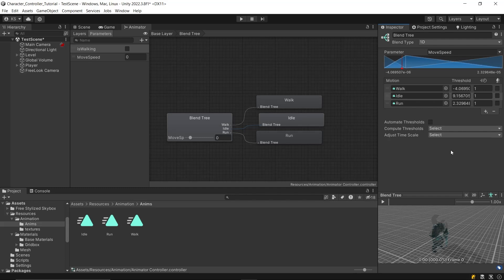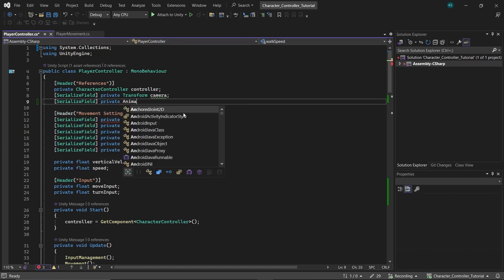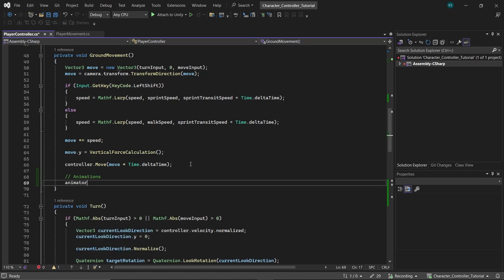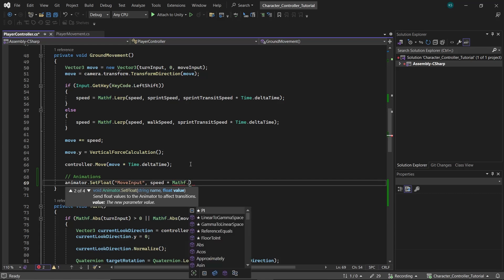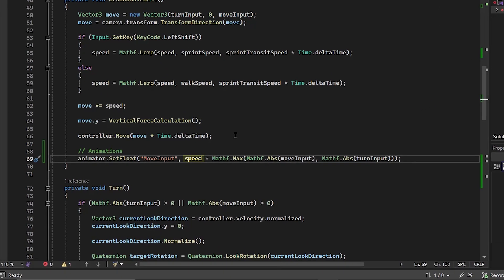With our blend tree setup complete, let's implement the animations with the character controller. In your character controller script, create an animator variable under the references header. Then in the ground movement function, set the moveSpeed float parameter's value to the current speed multiplied by the maximum of the absolute values of moveInput and turnInput. We use the speed variable to determine if the character is sprinting or walking, and multiply by the maximum of moveInput or turnInput to figure out if the character is moving, ensuring the correct animation plays. By using absolute values, we only care about the speed magnitude regardless of direction.